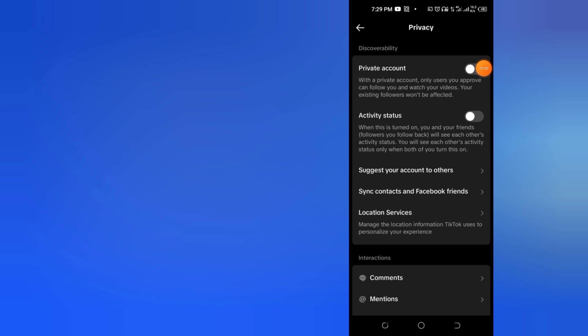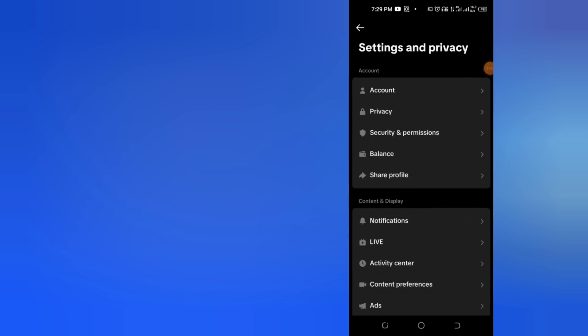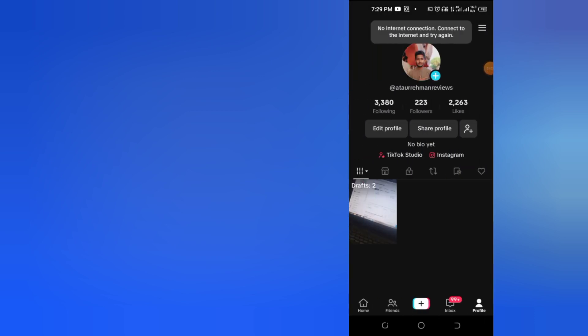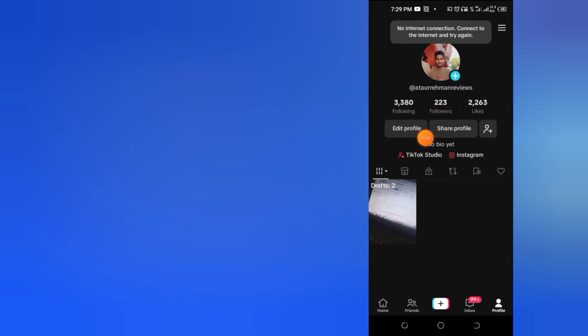In this way, you can make TikTok Studio disappear from your TikTok bio.